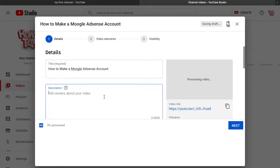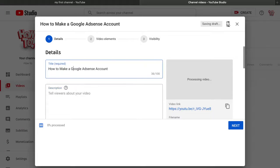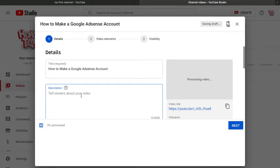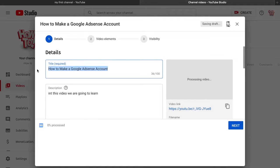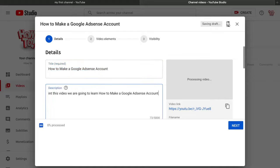For the description, you have to be really smart. What I do — which is why my videos rank higher in search — is write in the description: 'In this video we are going to learn...' then copy and paste your title. On the second line write: 'After watching this video you will learn...' and paste the title again.